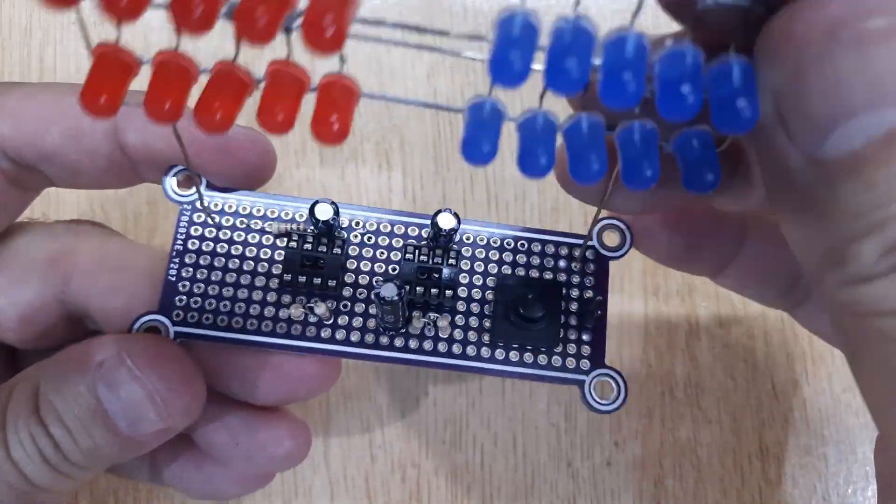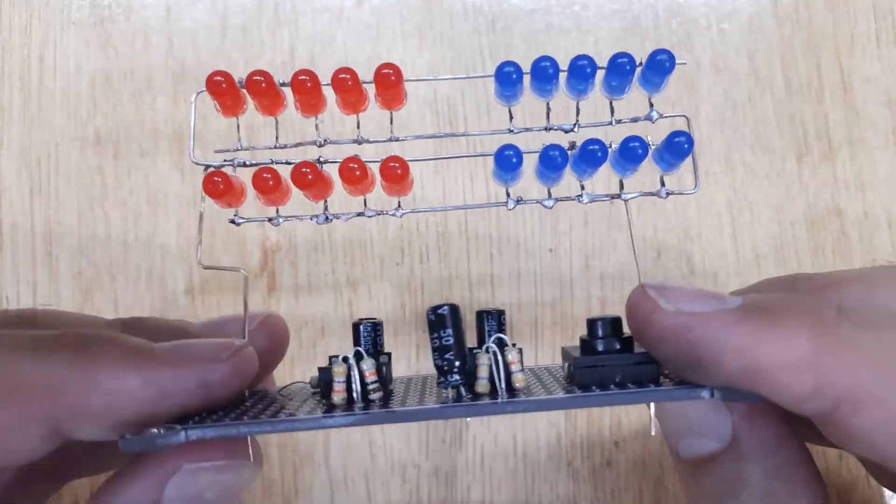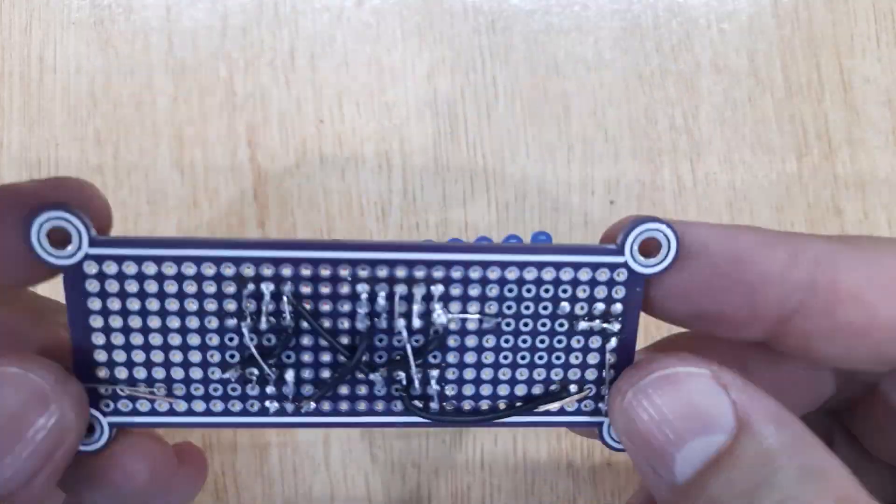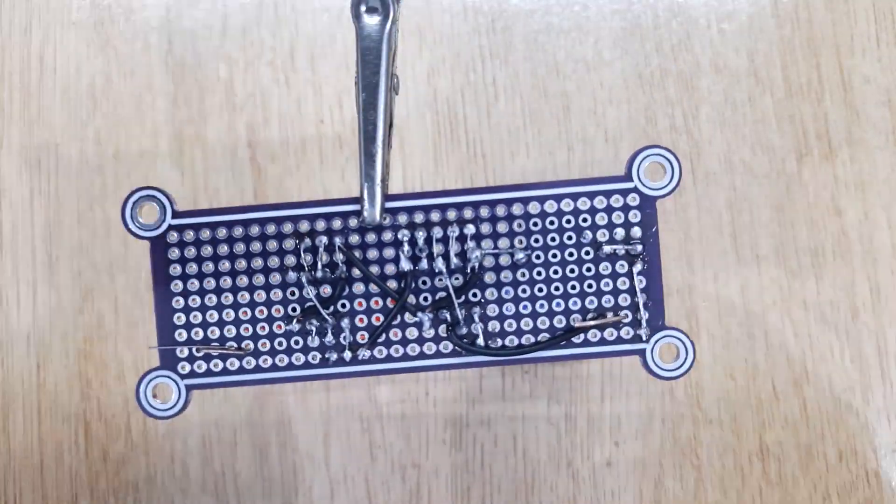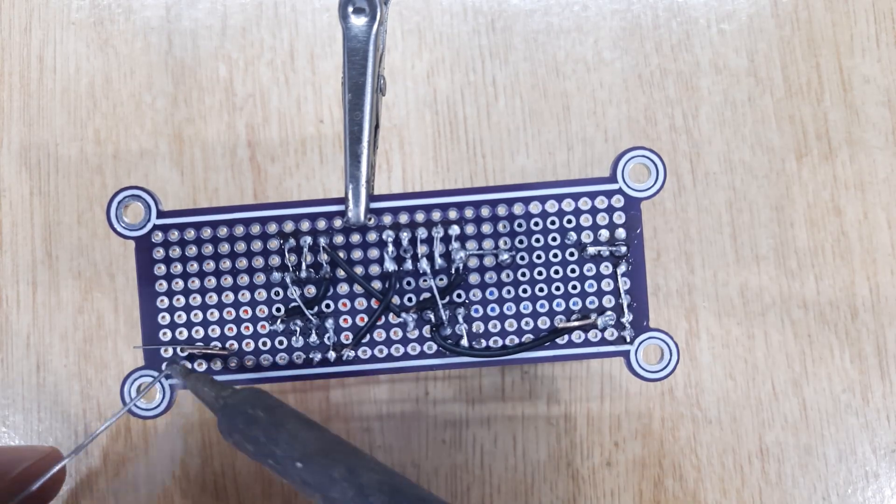After that insert both wires of LED's frame into the PCB according to the circuit diagram and solder them.